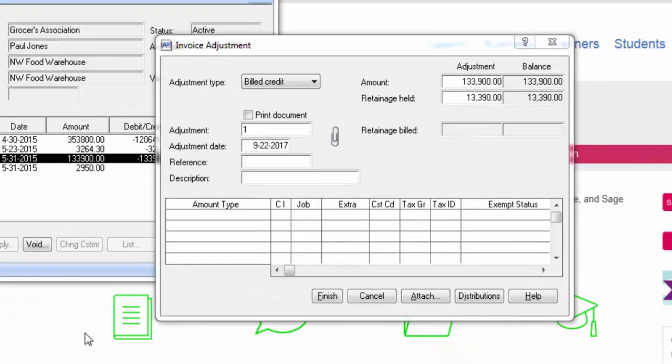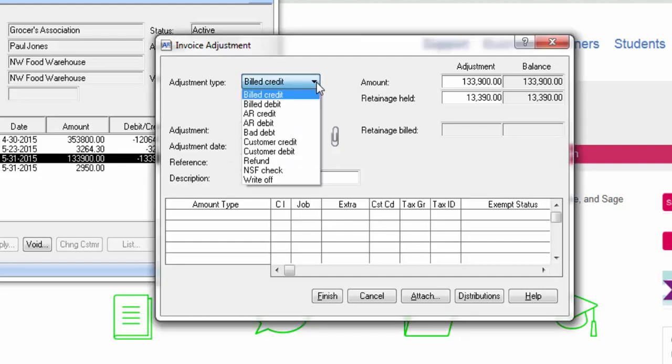Notice how the invoice adjustment window opens. In here, you can pick the adjustment type, whether it's a billed credit, billed debit, AR credit, AR debit, bad debt, customer credit, customer debit, refund, NSF check, or a write-off.